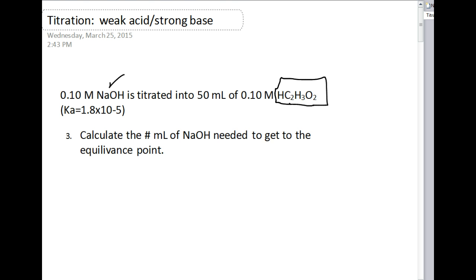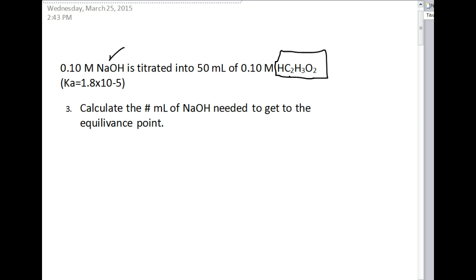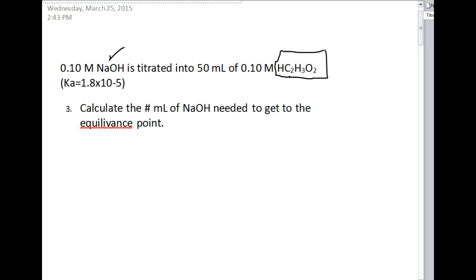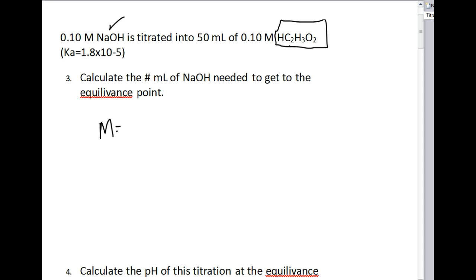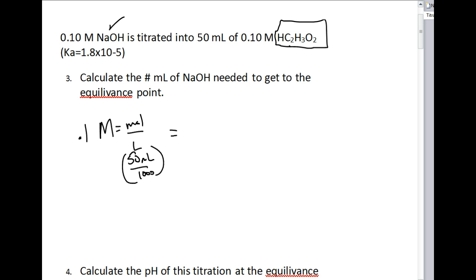Now we're going to calculate the number of milliliters of sodium hydroxide needed to get to the equivalence point. We're going to use the molarity formula to calculate the number of moles of our acetic acid. We have a 0.1 molar solution and 50 mL of it, so 50 mL divided by 1,000 gives us 5.0 × 10⁻³ moles of acetic acid.